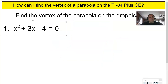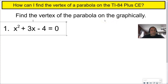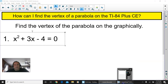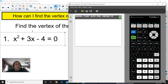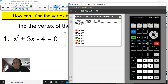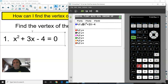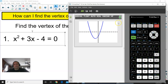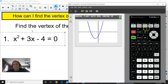So we are going to find the vertex of the parabola graphically. Number one: x squared plus 3x minus 4 equals 0. Get your graphing calculator out. We are going to find the vertex on the TI-84 Plus CE. Clear out anything else you might have graphed before, then input x squared plus 3x minus 4. Press Graph and you will see a parabola. The vertex is right about at the lowest point, and that's a minimum.